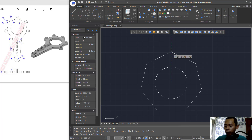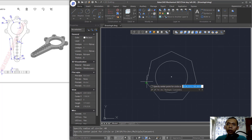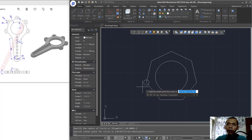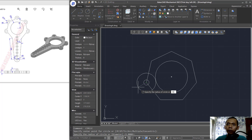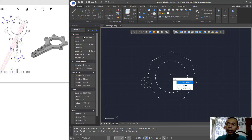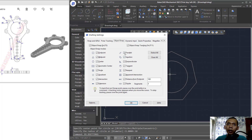Set the size to 48 and press Enter. Next, create a circle from this point with radius 5, then create another circle with radius 10. You can also activate all snaps in GStarCAD by typing DS, pressing Enter, going to Object Snap, selecting all snaps, and clicking OK.